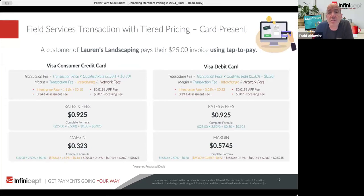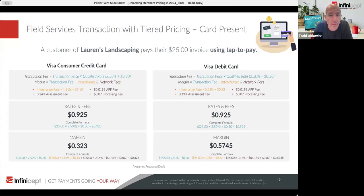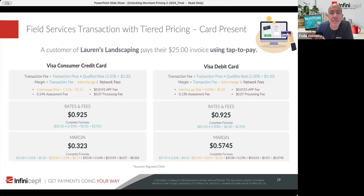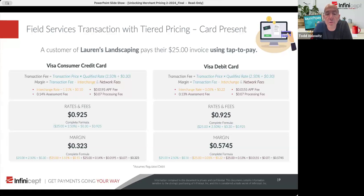Last example: a field services transaction — Lauren's landscaping. They're using tap to pay with a $25 invoice. This is a tiered pricing model. For tiered, you ask yourself: is this a qualified transaction? It's card present and it's a basic credit card with no rewards — in every tiered scheme I know of, that would be qualified. So they pay the lowest tier: 2.5% and 30 cents. The rates and fees are 92.5 cents, and the margin is 32.3 cents. If it's a debit card, the price is the same because that's still qualified, but the margin is a lot higher for the provider.